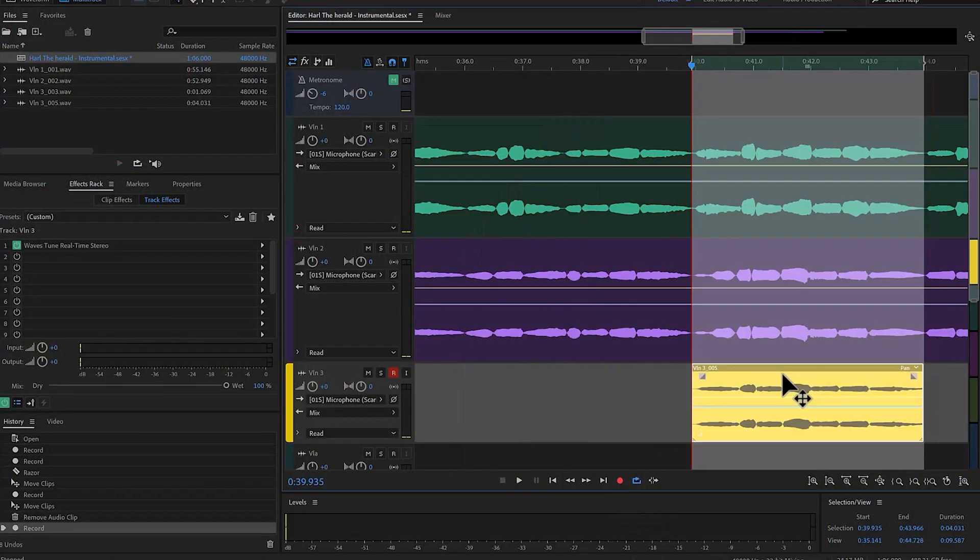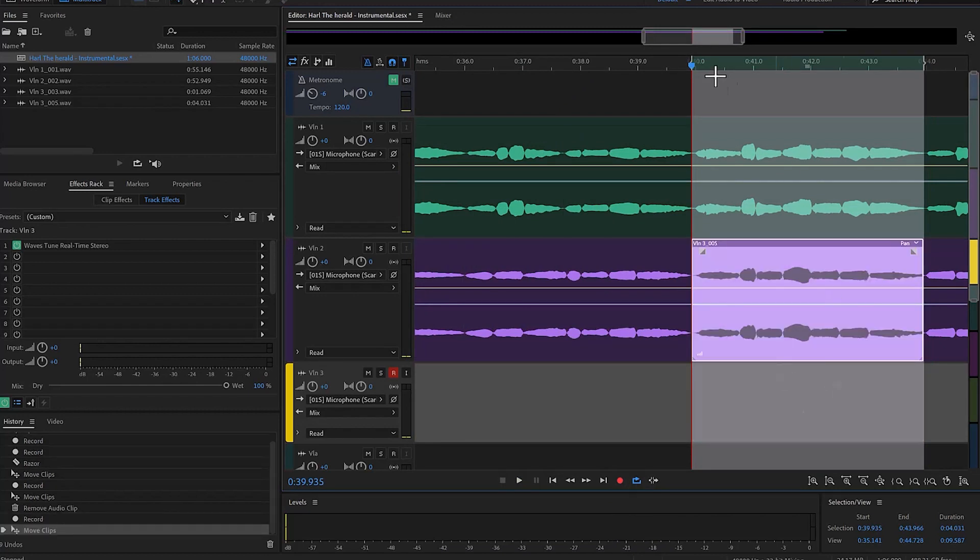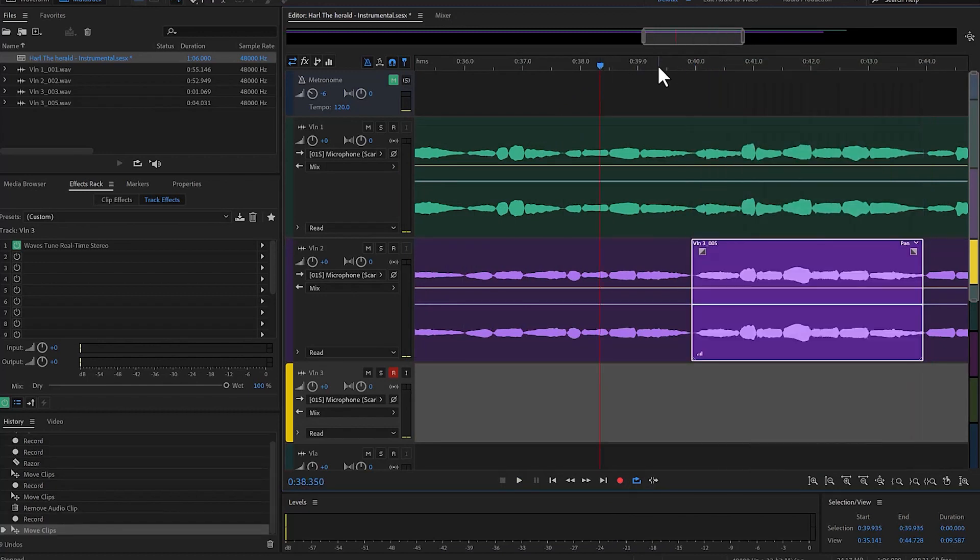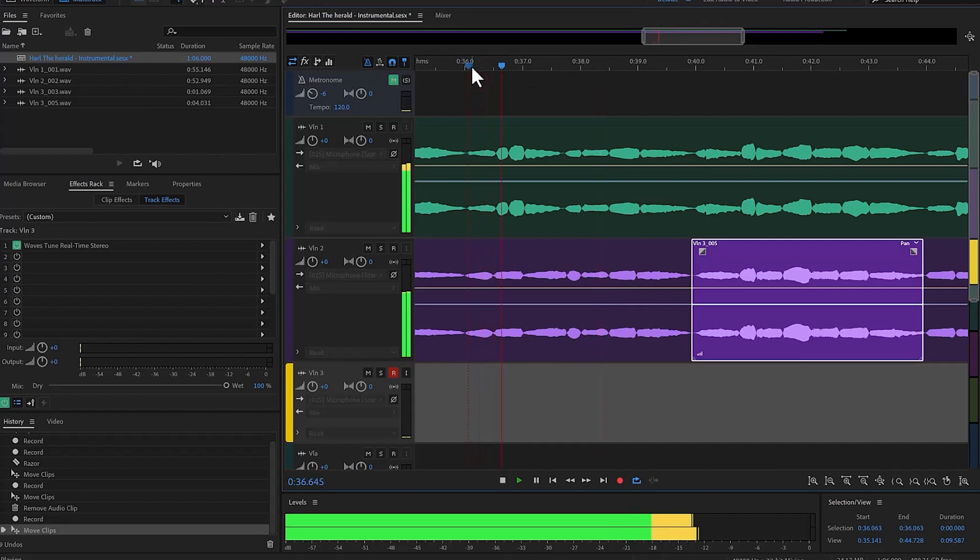So now I can simply, again, go alt up arrow. I'm going to clear the selection, and that should have fixed it.